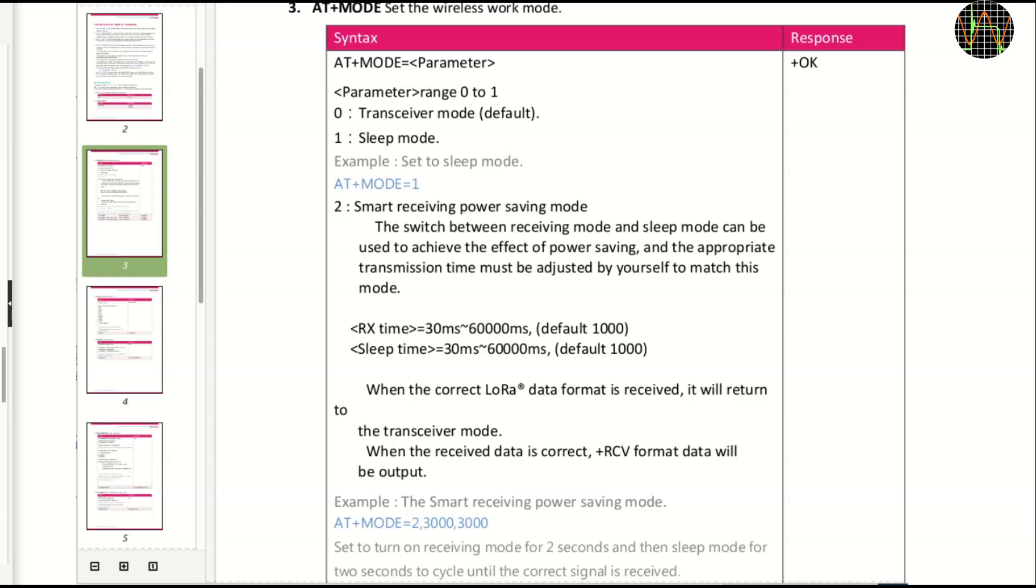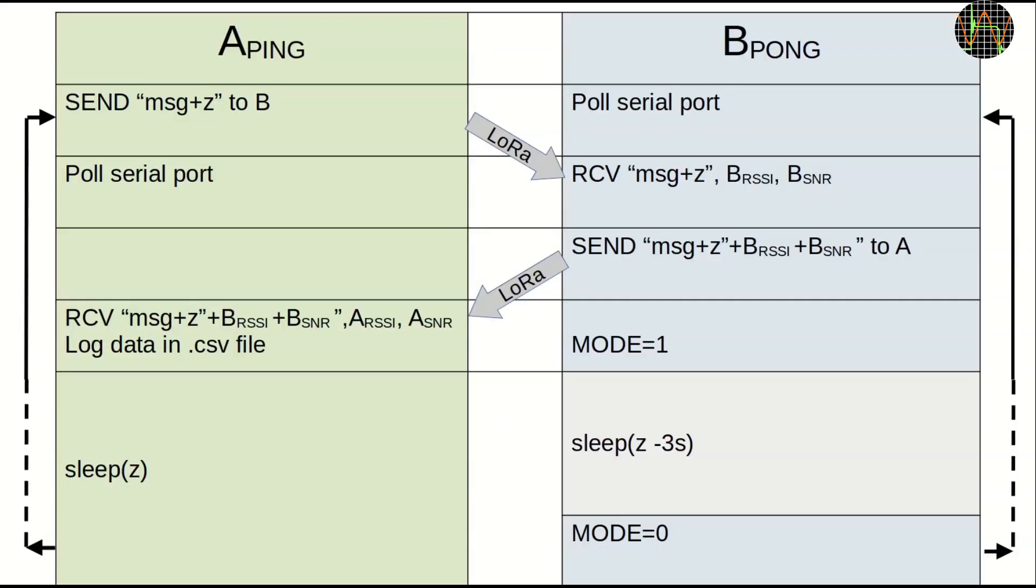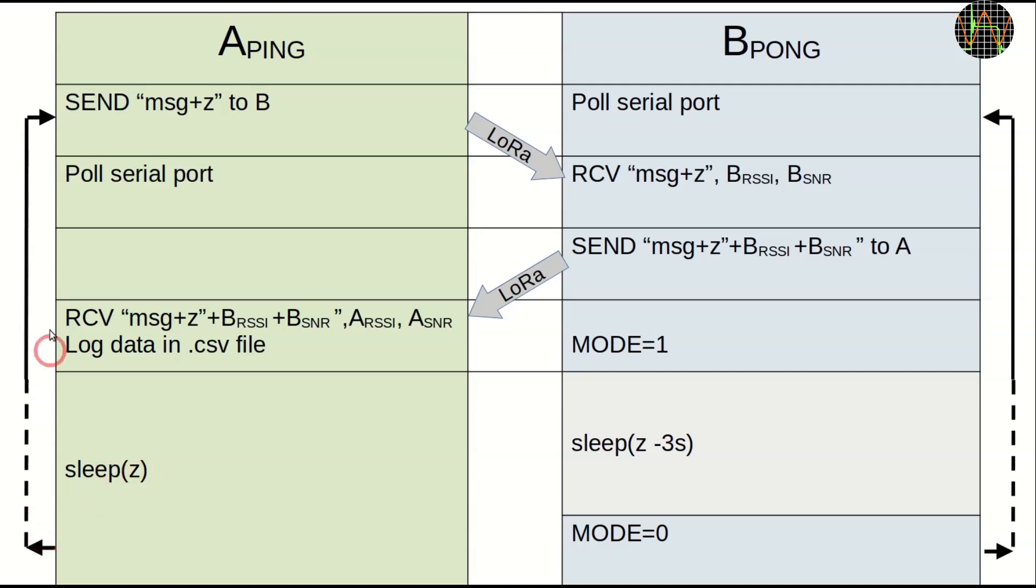I therefore modified my ping pong code to use a simpler method that just uses mode equals one and mode equals zero. First of all, I modified ping to accept a sleep time called Z as parameter. Z is measured in seconds. The only other change for ping was to add the value of Z into the message for pong and after receiving pong's reply, to sleep for Z seconds before repeating the cycle.